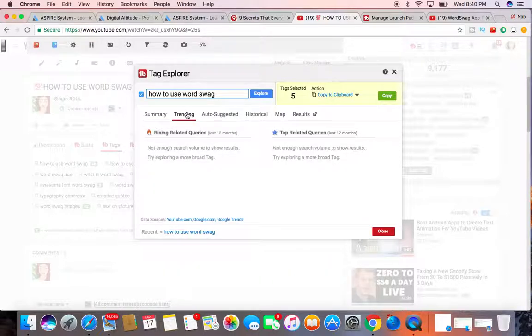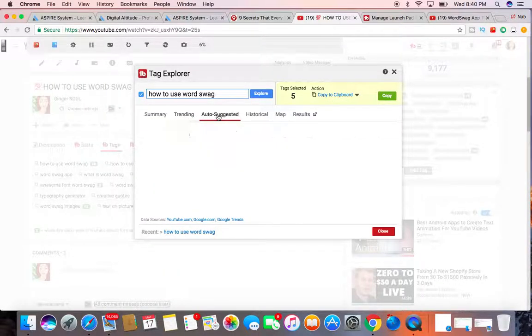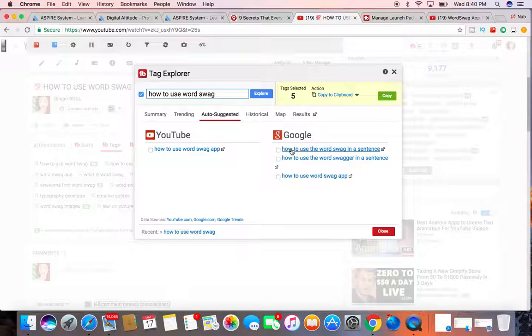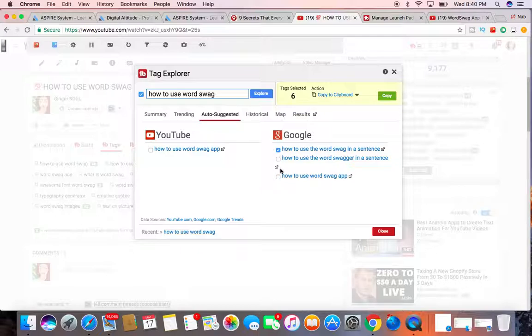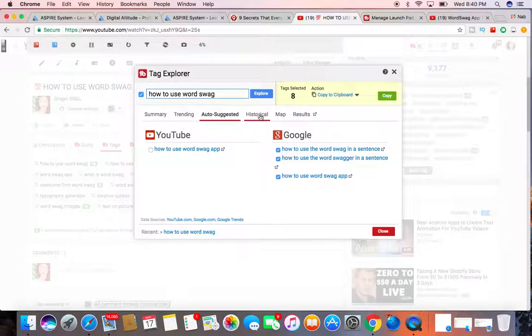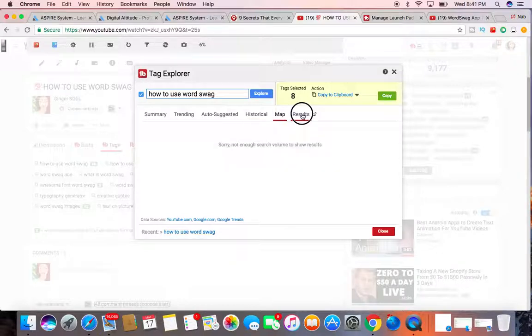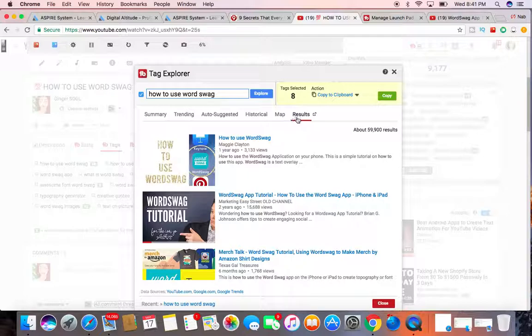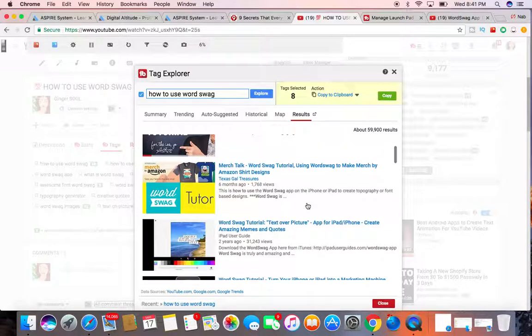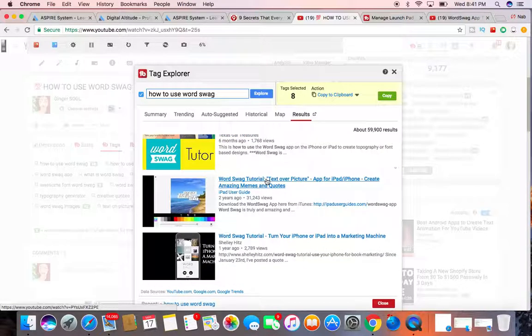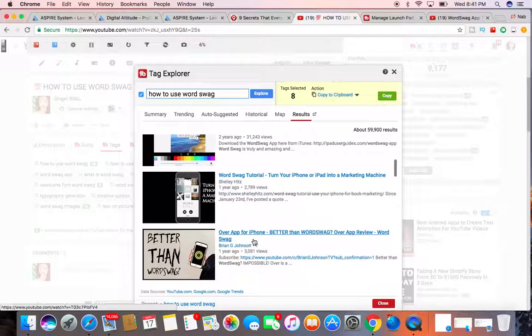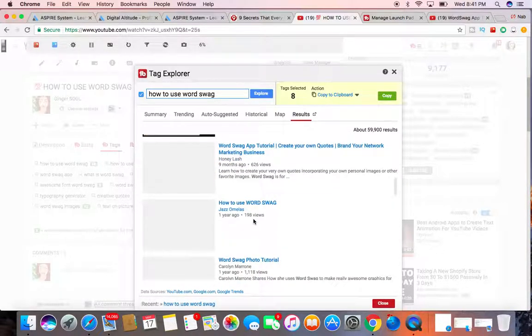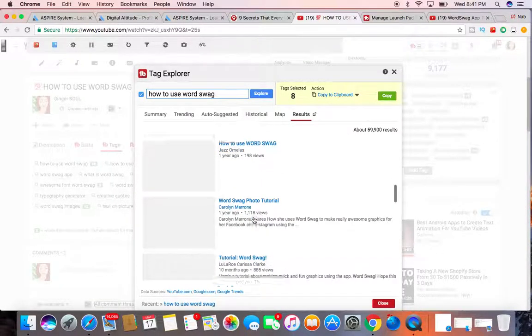You can also click on what's trending. You can ask them to auto-suggest how to use Word Swag app. You can add, how to use the word, you can add these. Maybe I'll grab a couple of these to try to get ranked higher. And historical data, there's not enough actually on this specific tag, map, and then results. Looks like there's about 59,000 results. So I can really click on any of these videos, grab some tags that are performing well to try to get my video ranked higher.